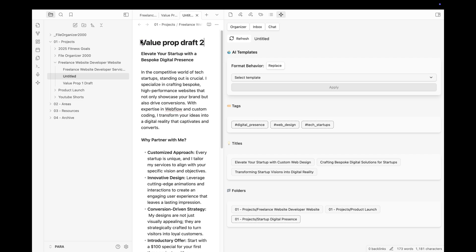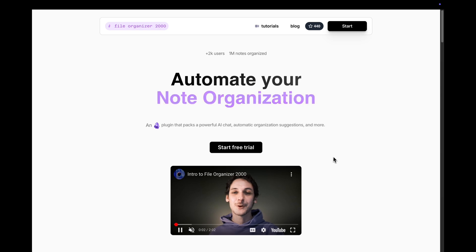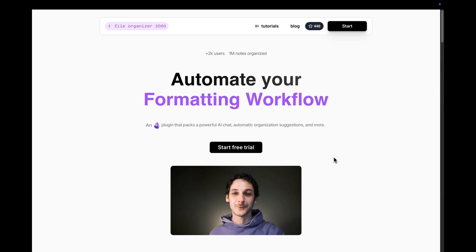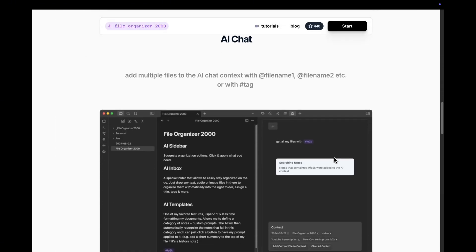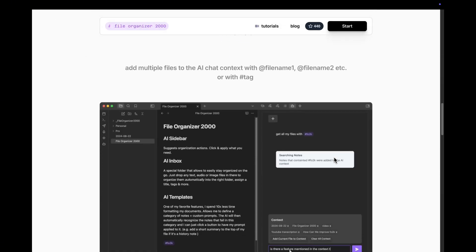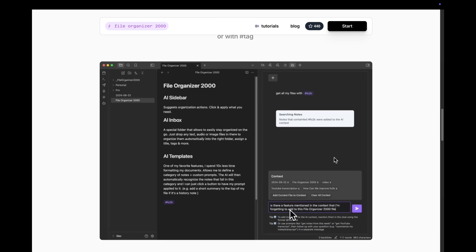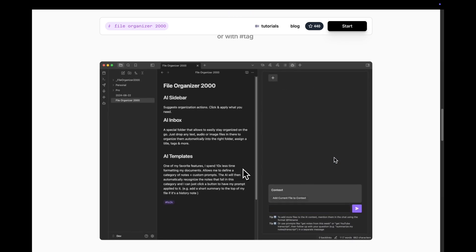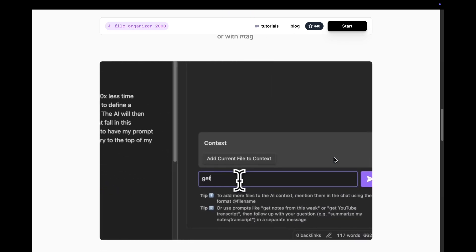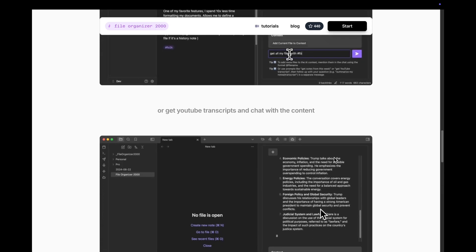If you'd like to try out FileOrganizer 2000's AI chat, check out the link below. I really hope it will help you grow your projects more efficiently, and I would love to hear how it fits in your workflow. Thanks for watching and until next time!